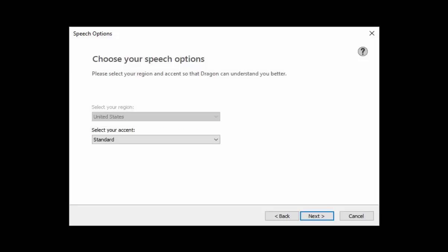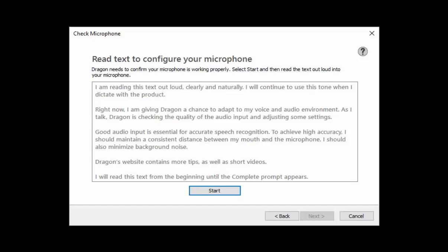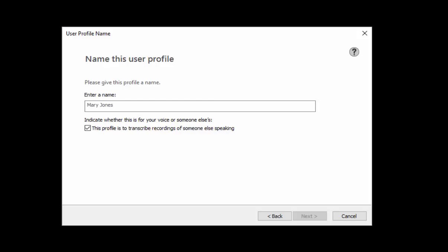Select your accent from the drop down menu and click next again. If you are transcribing your own voice you will be prompted to choose an audio device. Then you will need to read the provided text. Once you are finished reading select next. If you are transcribing someone else's voice you won't need to do this reading.